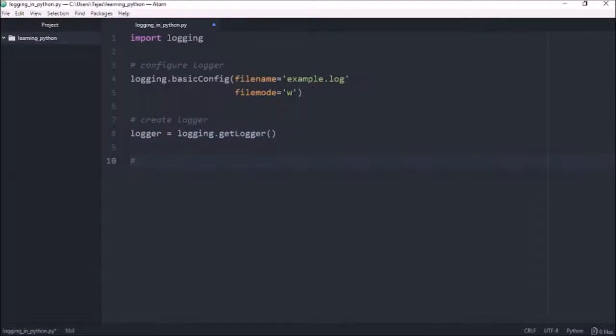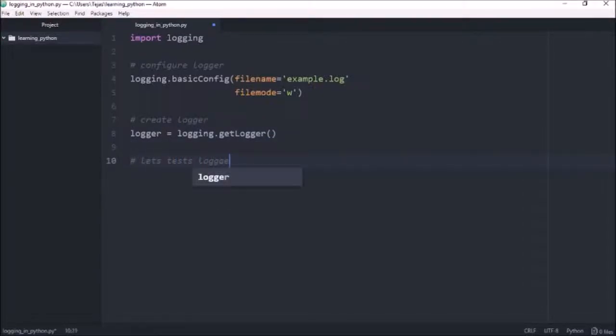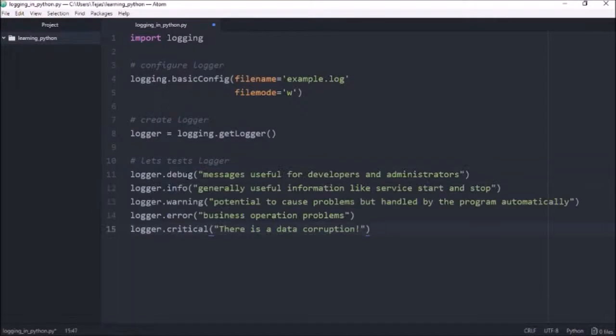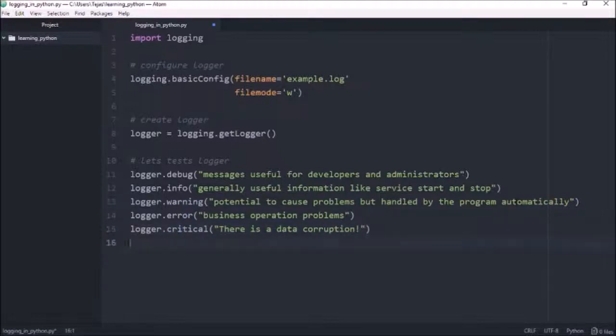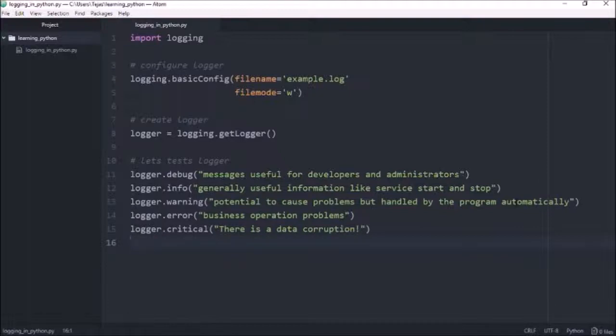Now let's test the logger. I'm just going to paste all the log levels. So you can see that I'm logging at debug info warning error and critical levels.